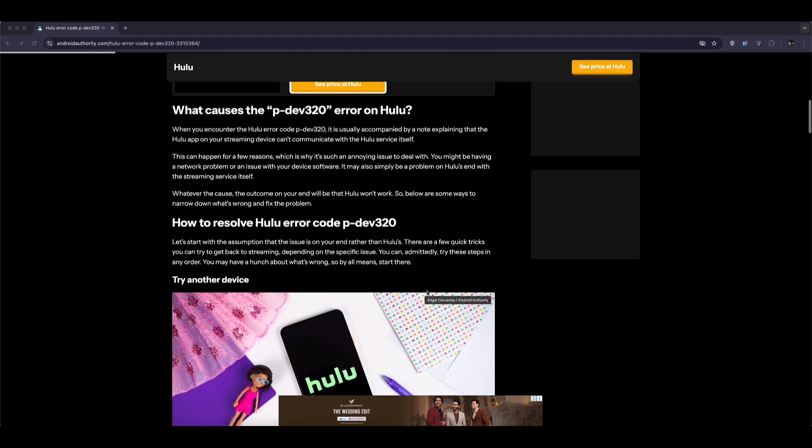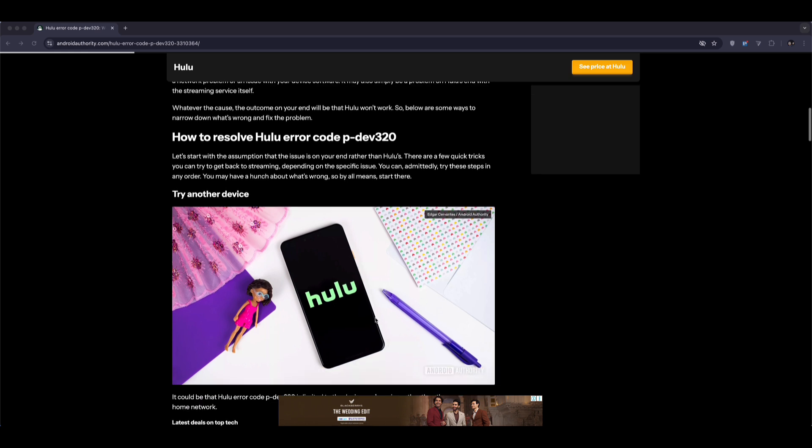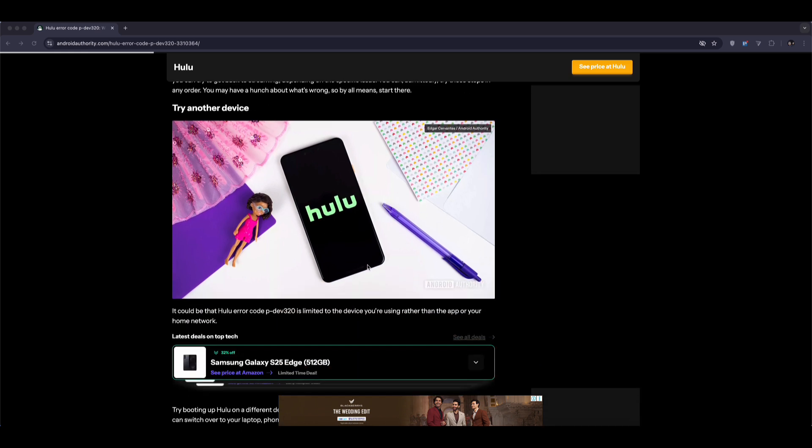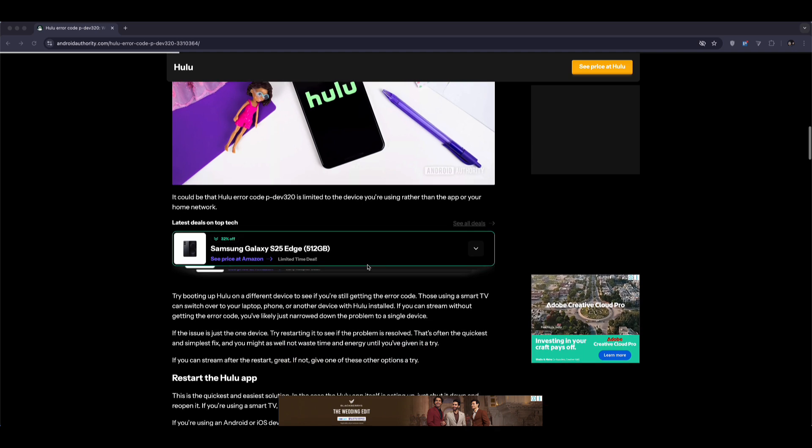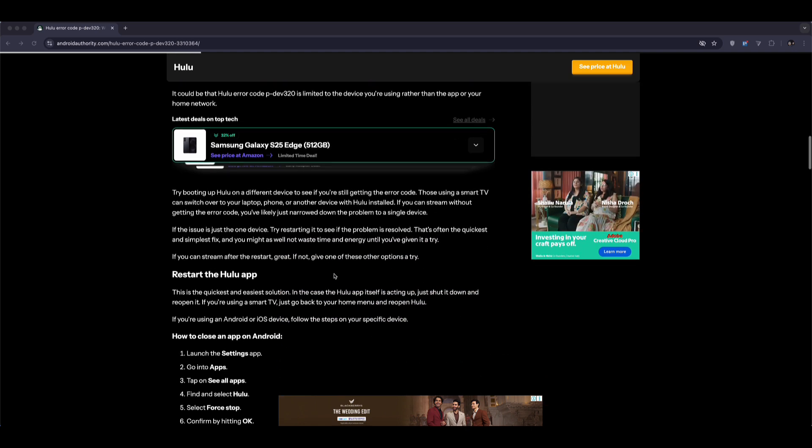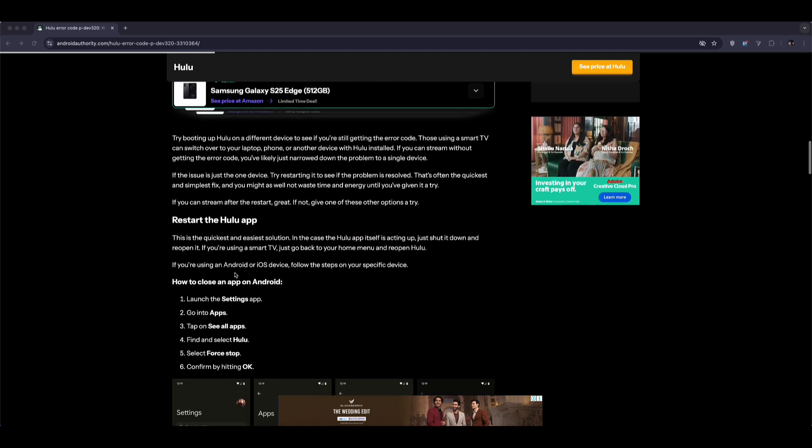So first, the easiest fix, try watching on another device or network. If you're watching on your smart TV, try switching to your phone or laptop. If it works there, then the issue is likely with your device or network setup.